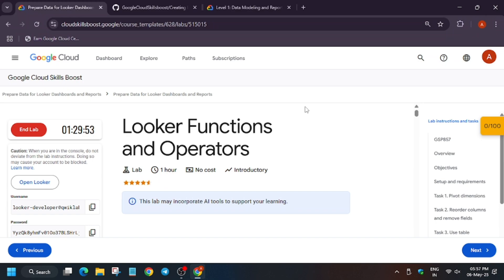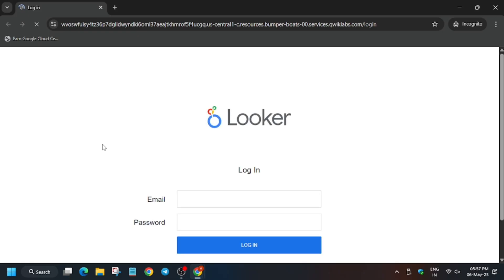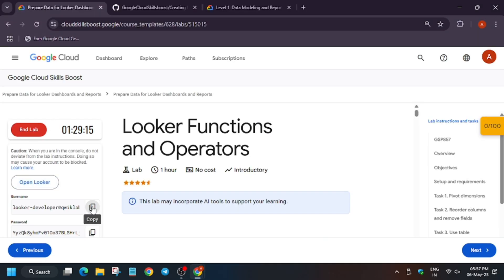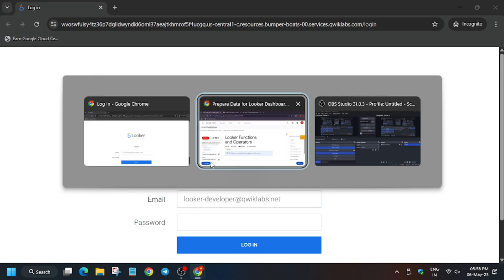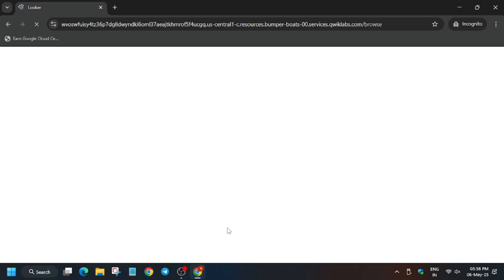Hello guys, welcome back to the channel. In this video we will cover another amazing lab: Looker Functions and Operators. First of all, click on Start Lab. If you are new to this channel, do like the video and subscribe. Now let's move ahead and open an incognito window. Enter the credentials from the lab instructions, just follow the way I am doing.